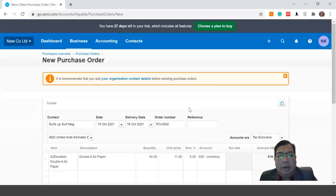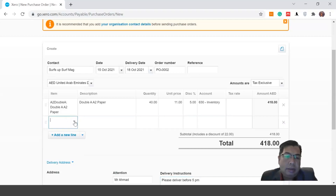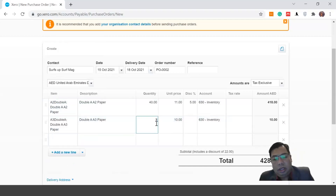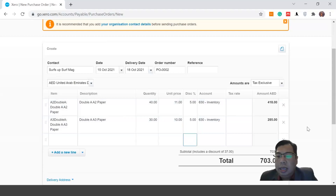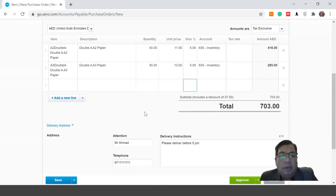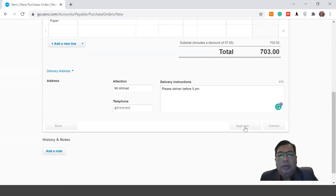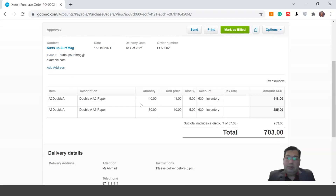If you want to add more items, go to the second row, click it, and choose the second item. For example, we want to order 30 units and there's also a five percent discount for this item. The system will automatically calculate the total amount of your purchases. Then click Approve, and the purchase order will be marked as an approved purchase order.